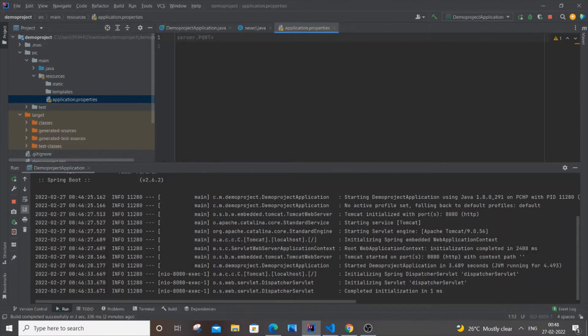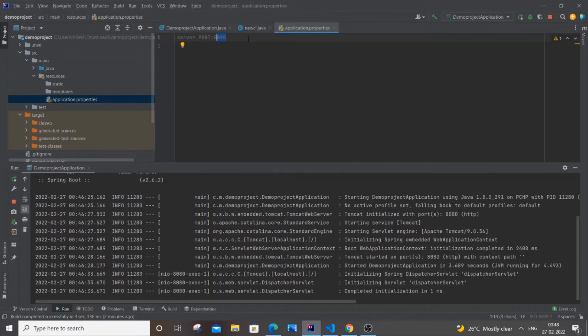I will just put 8090. Another important thing is that this port should be free and should not be used by any other existing project or application. Keep in mind, after adding this line,